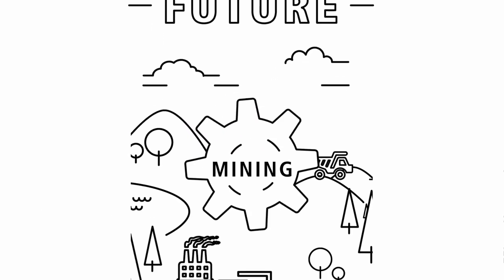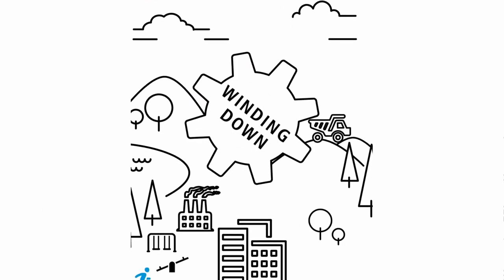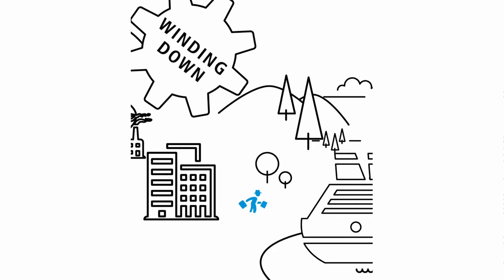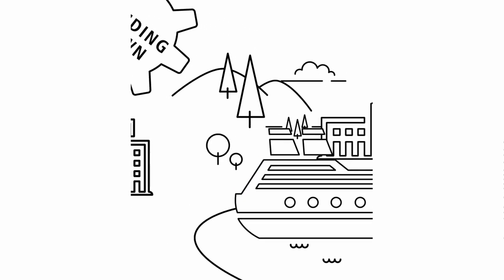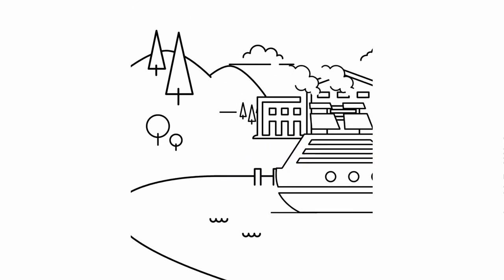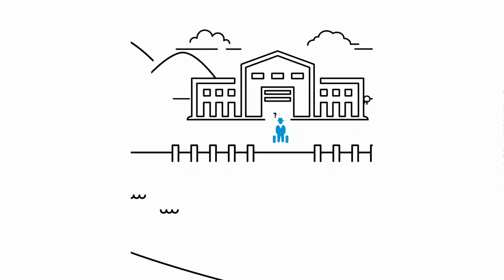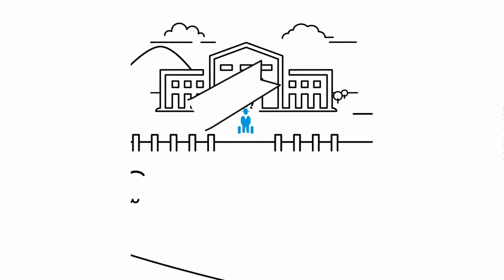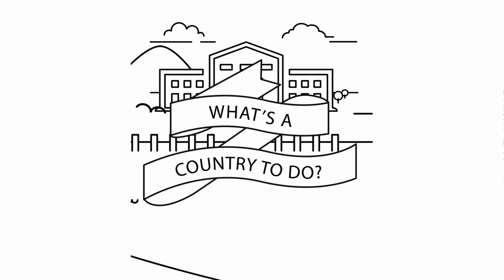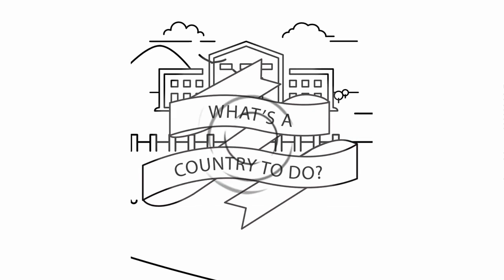Our mining boom's winding down, our baby boomers are retiring. That could squeeze our living standards. So what's a country to do?